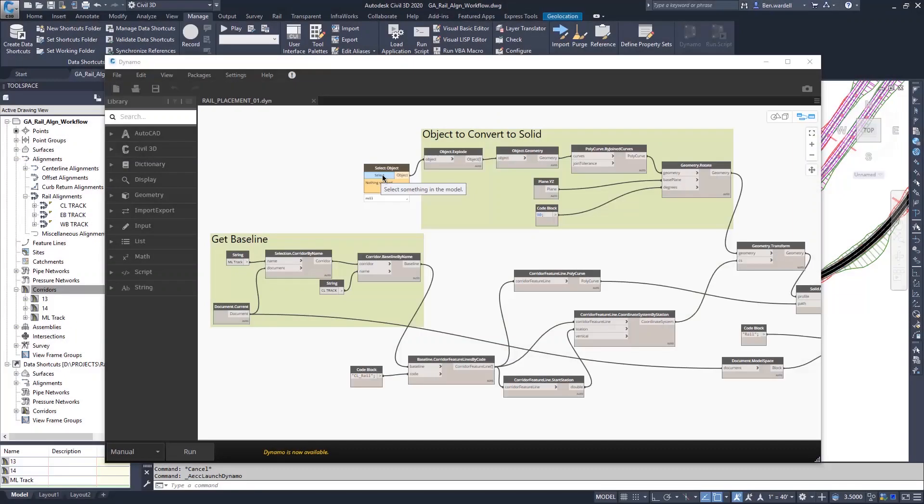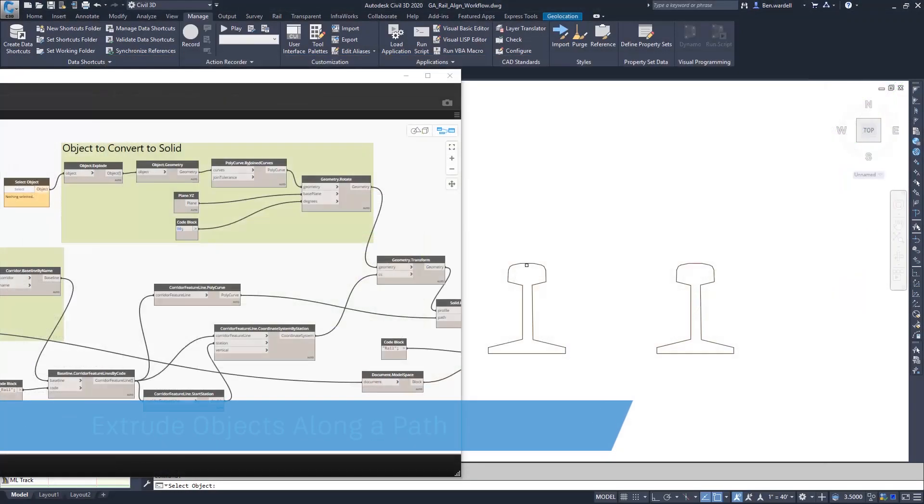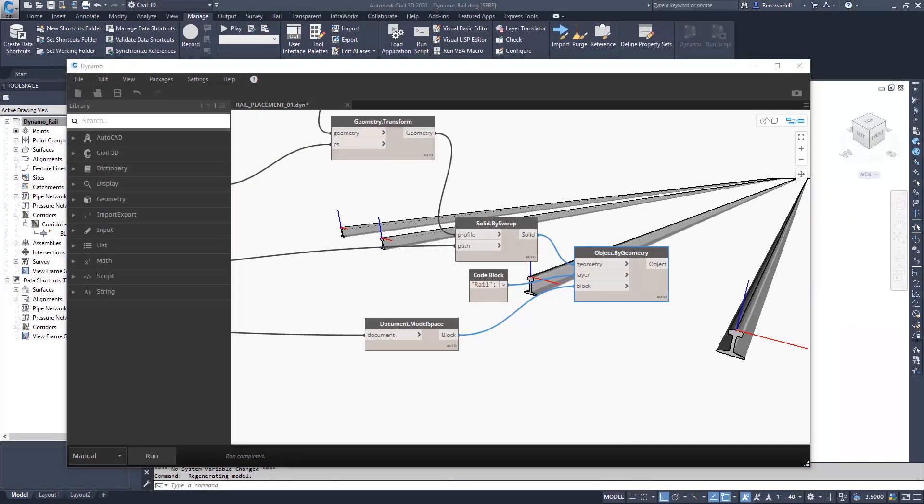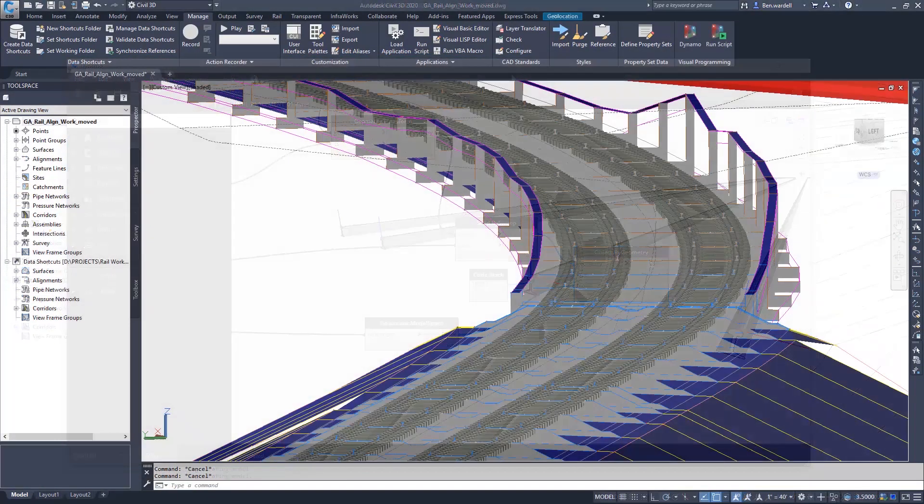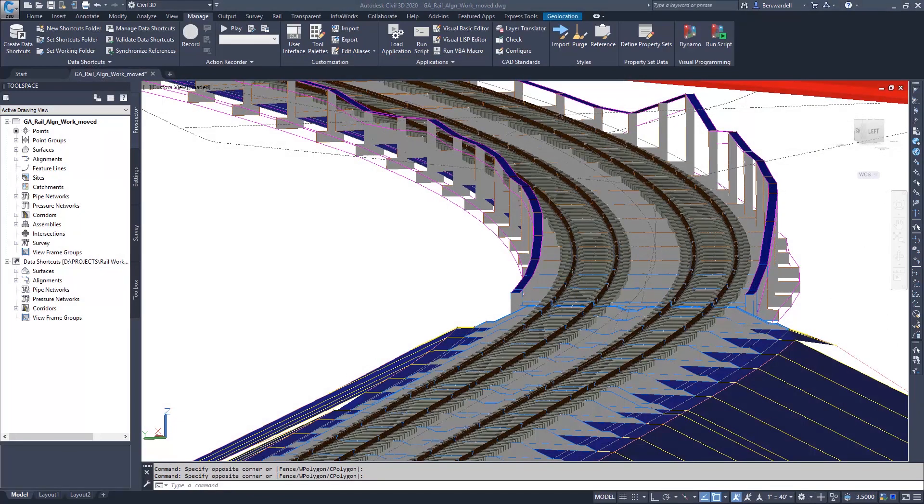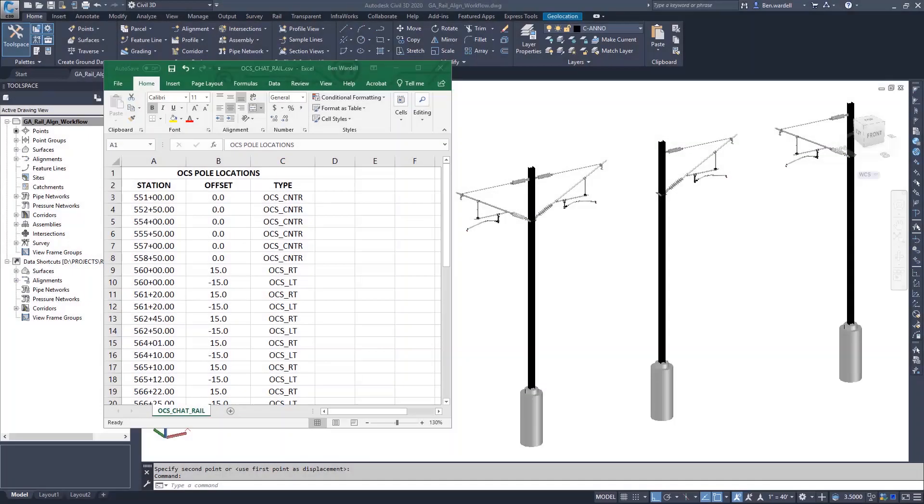Objects can be selected from the CAD file and manipulated or extruded to create solids and blocks, and the output can be viewed in the Dynamo window or the CAD file.